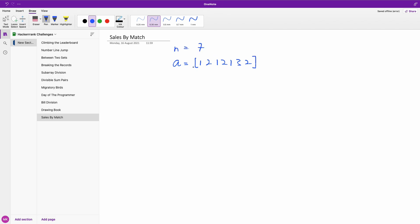So basically they're trying to ask us, what are the matching numbers? How many of them are there? So if you have 1 and you have 1 again, this one has a match. We have 2, we have 2, we have another 2, so two works. But we have 3, so we don't have a match.